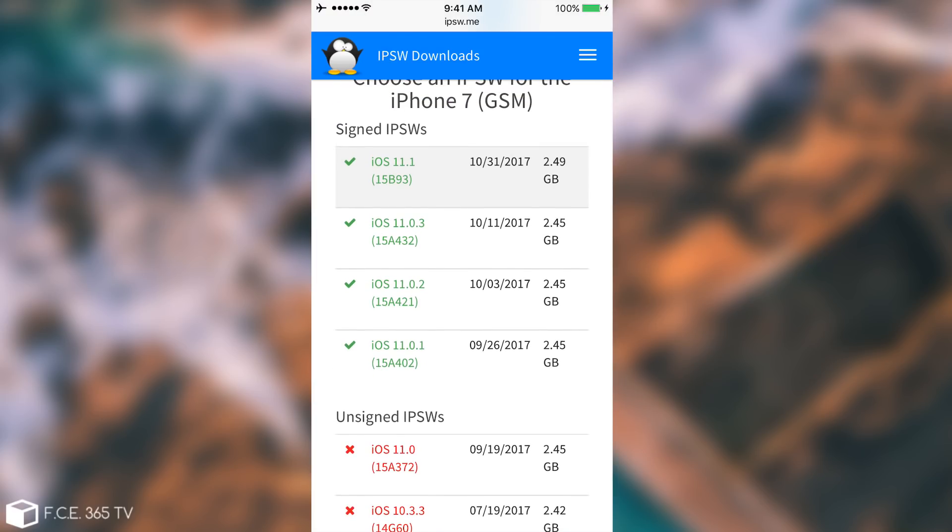And I expect iOS 11.0.1 to probably drop in the future and iOS 11.0.2 in a few days or maybe a week. And then we're going to probably get only iOS 11.1 and iOS 11.0.3.